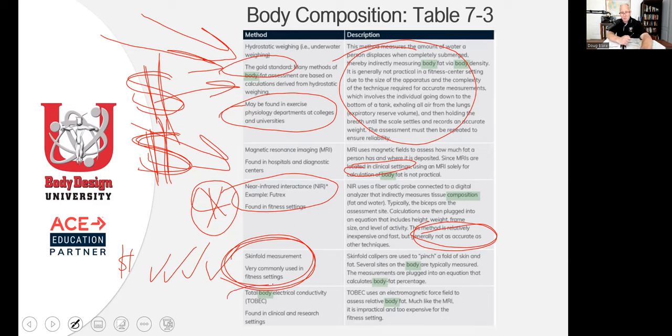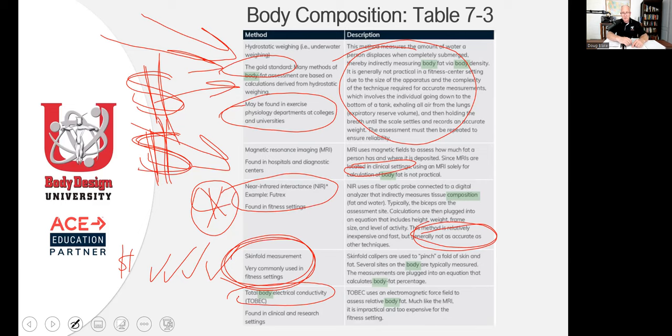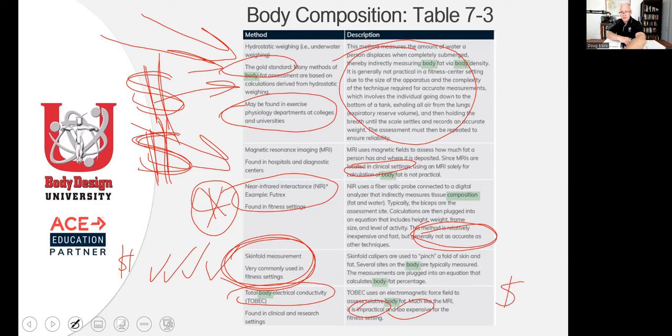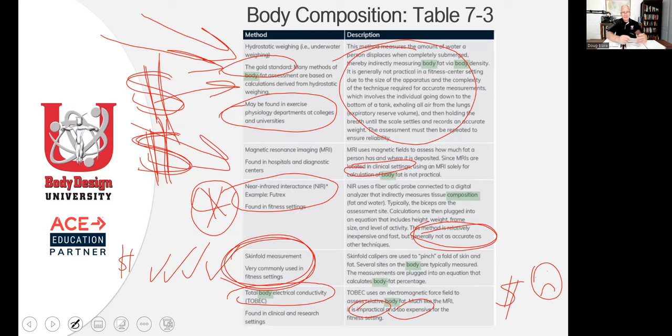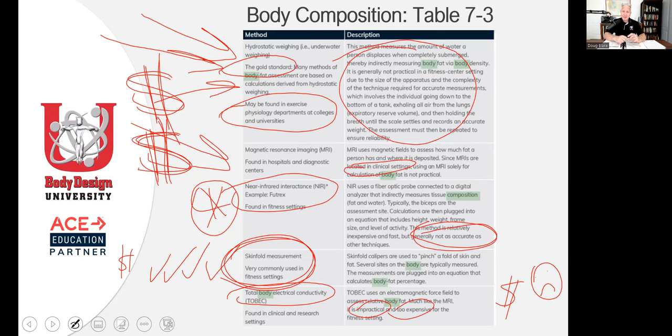Finally is the total body conductivity, electromagnetic. You already lost me. Did you just say electromagnet forced field to assess? Come on. It's impractical. Ain't nobody using it, too expensive. Let me draw an upside down X. Nobody using total body electrical conductivity. I'm not saying any of these are wrong. Look, if I had one and I had a technician, heck yeah. I'm going to go ahead and use those. I would love to use a DEXA scan, but it's just impractical.